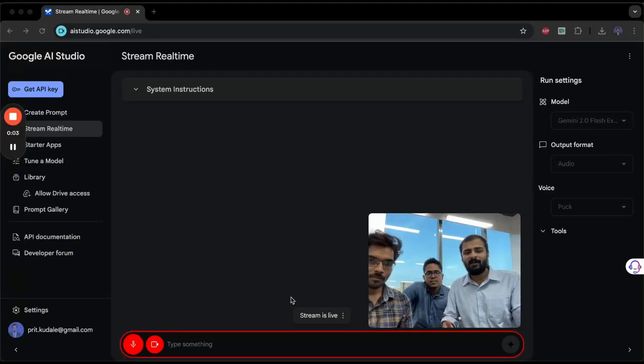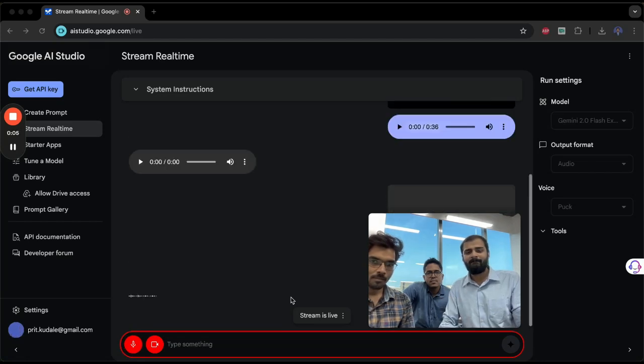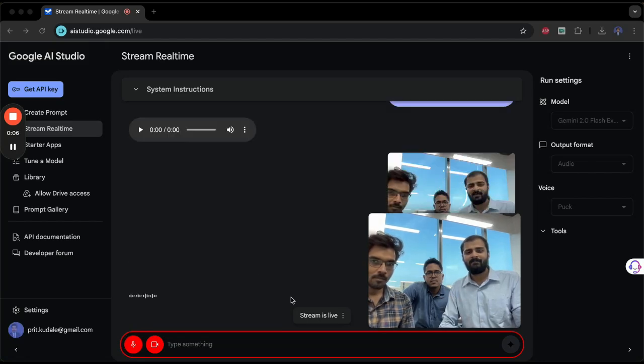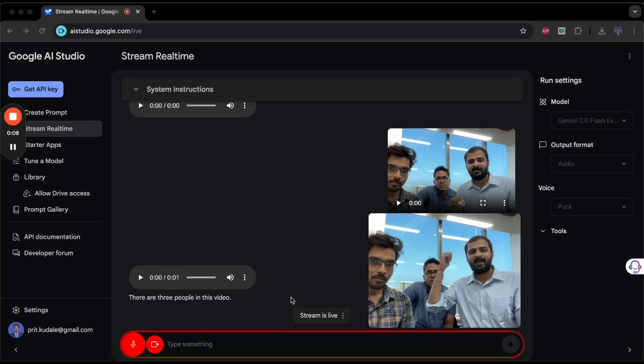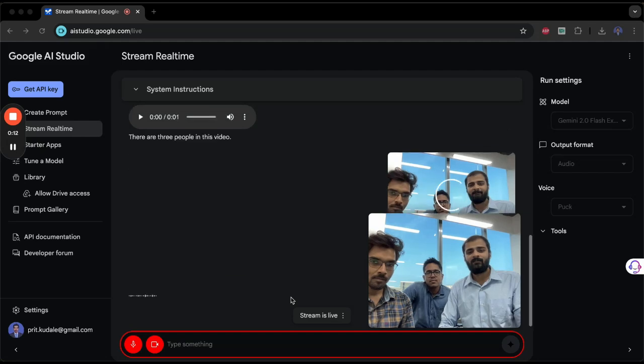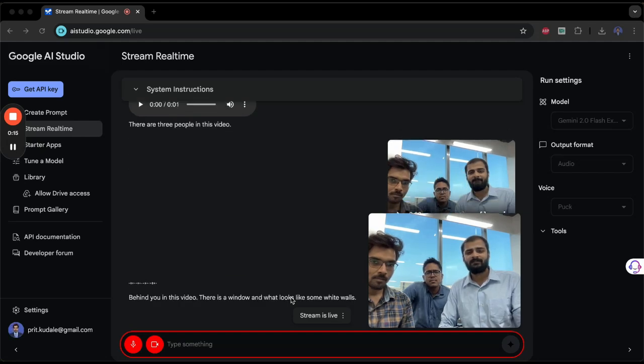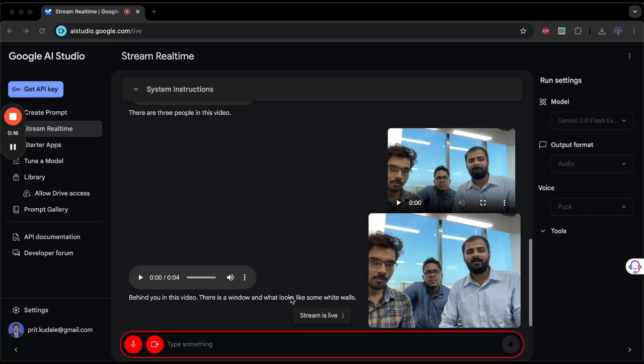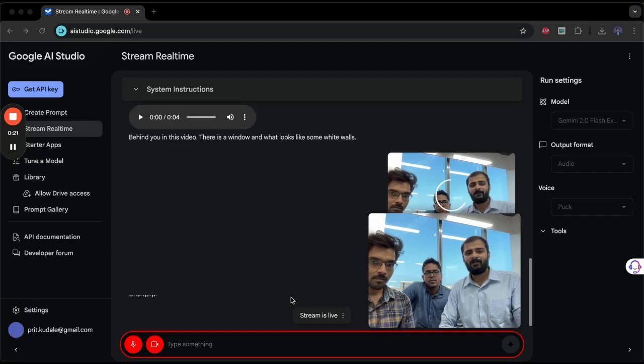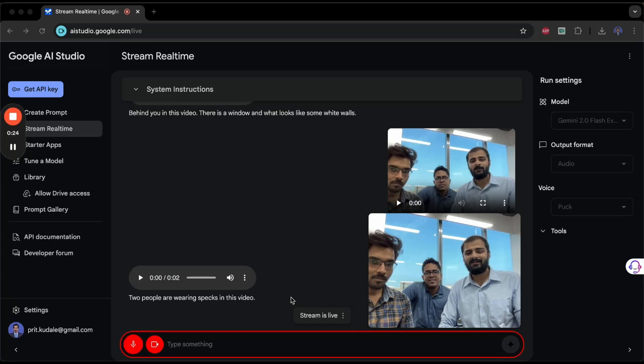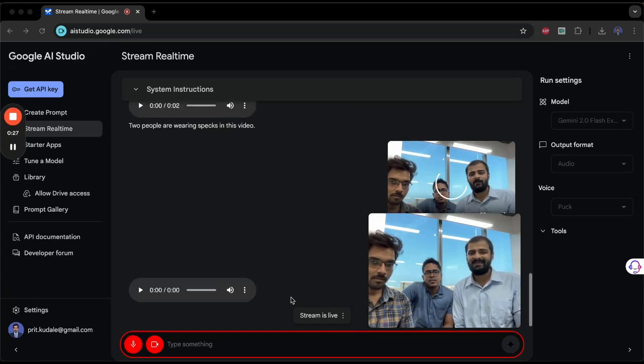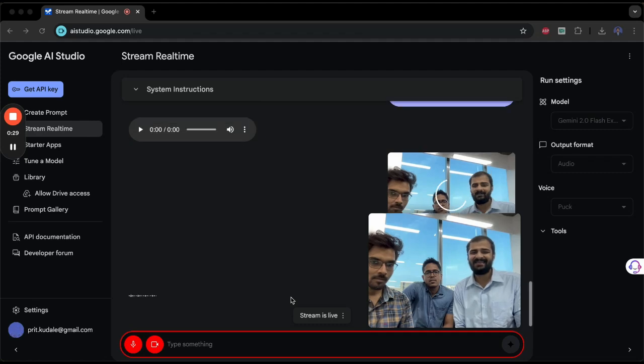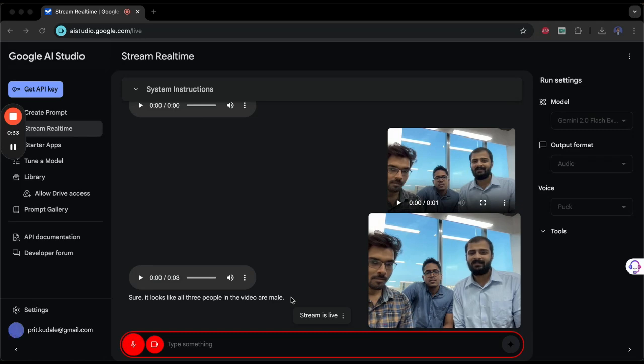Hello, how many people are there in this video? There are three people in this video. What's there behind us? Behind you there is a window and what looks like some white walls. How many people are wearing specs in this video? Two people are wearing specs. Can you assume our gender? Sure, it looks like all three people in the video are male.